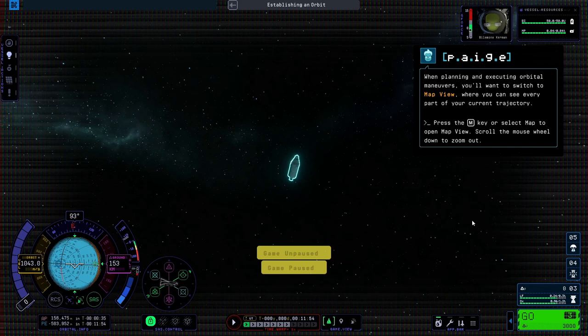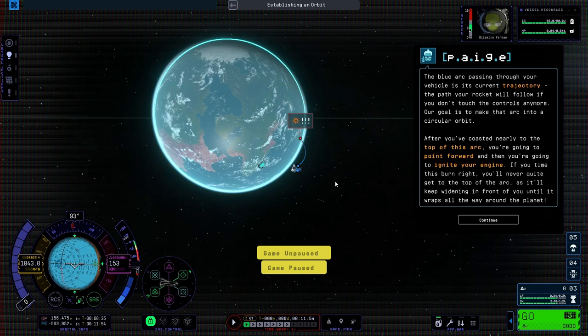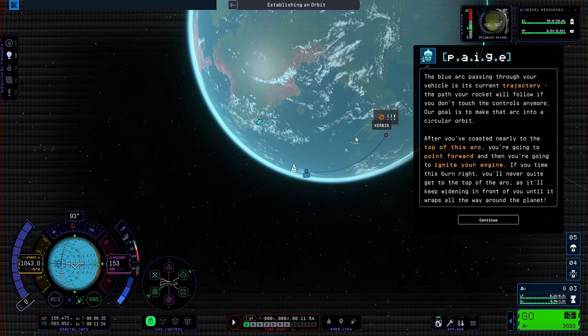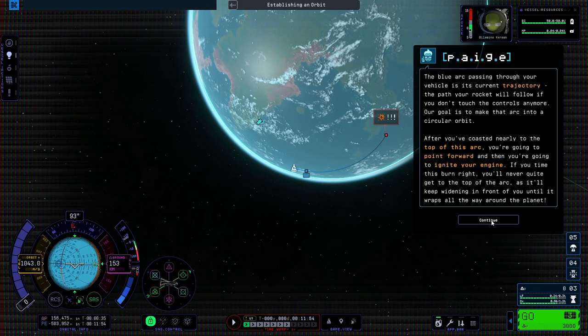When planning and executing orbital maneuvers, the blue arc passing through your vehicle is its current trajectory, the path your rocket will follow if you don't touch the controls anymore. Our goal is to make that arc into a circular orbit. After you've coasted nearly to the top of this arc, you're going to point forward, and then you're going to ignite your engine.